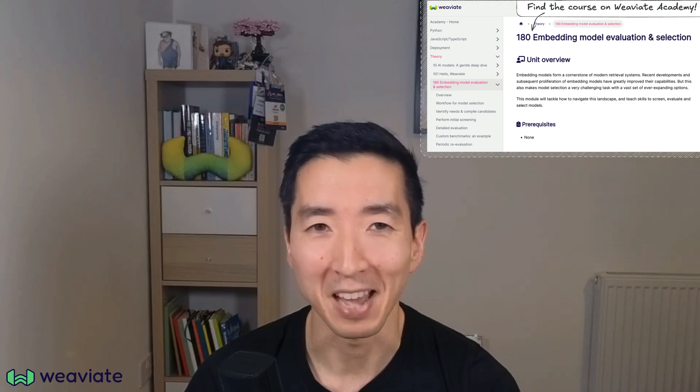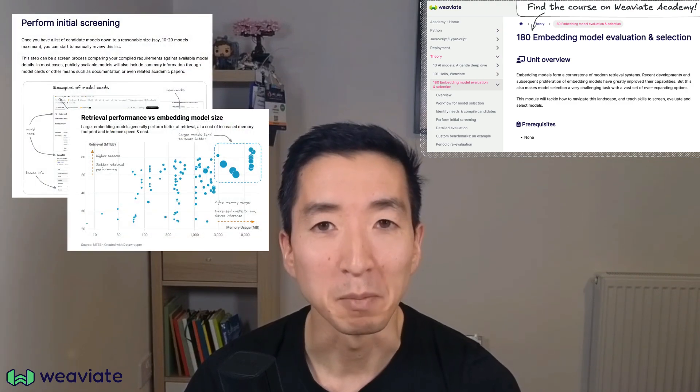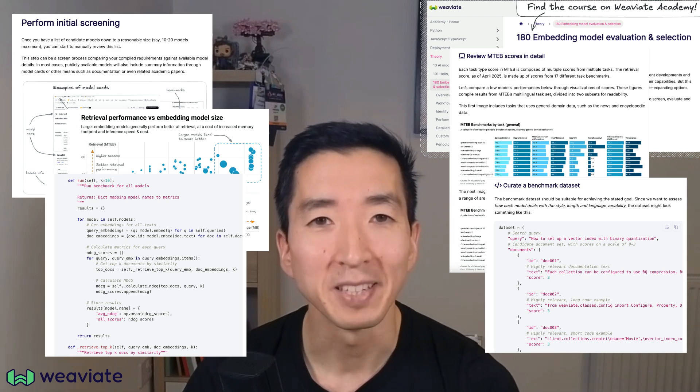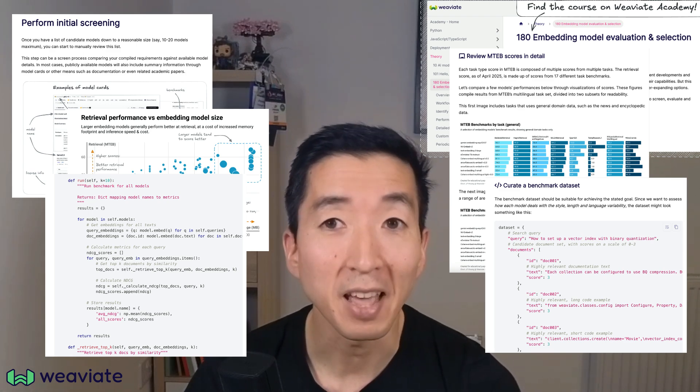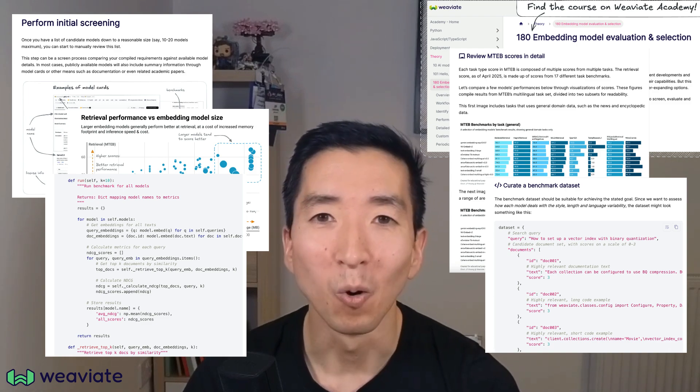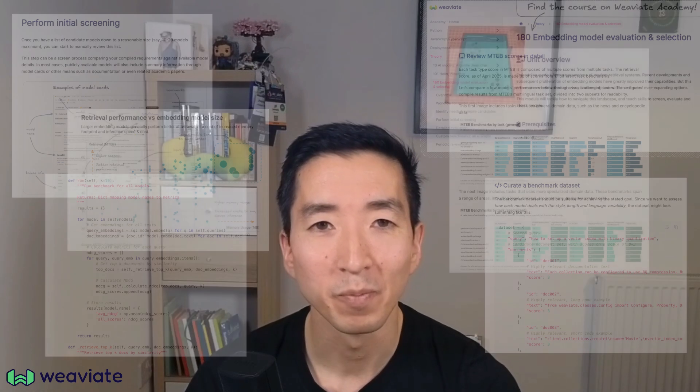This video is an overview of our comprehensive guide on this topic, available through Weaviate Academy. For an in-depth guide with implementation details, code examples, and evaluation metrics, visit the Weaviate Academy section on embedding model selection and evaluation. You can find it through the Weaviate.io website, or use the link in the description. We'd love to hear from you — do you have questions or want to share your experience with embedding models? Leave a comment below or connect with me on LinkedIn. Thanks for watching and happy building with Weaviate.